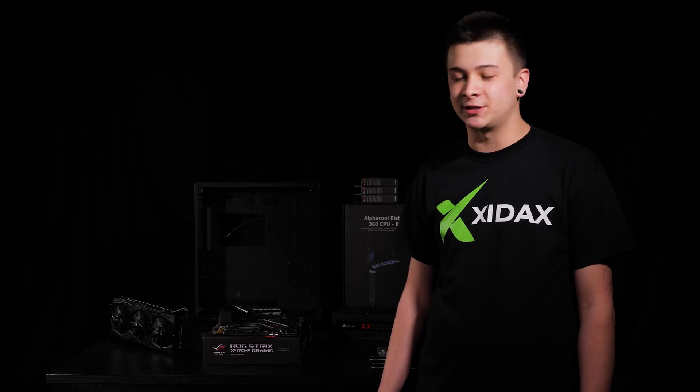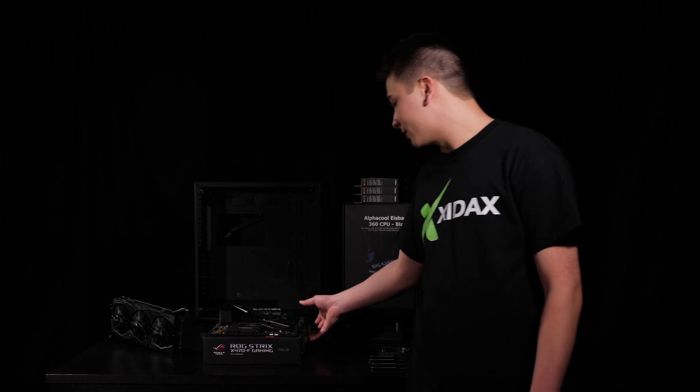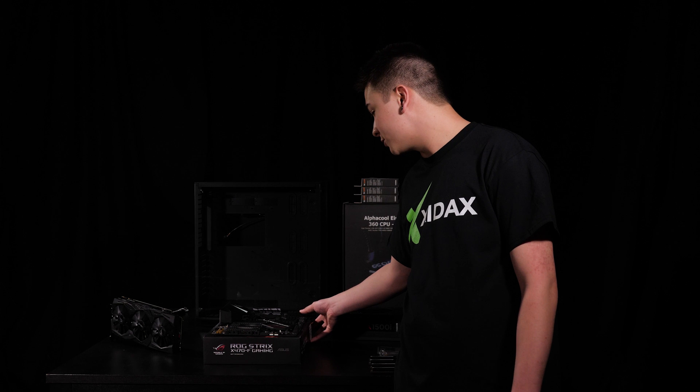Hey guys, this is Jake with XIDAX PCs, and today we're taking a look at the ASUS ROG Strix X470-F gaming motherboard. This is a brand new motherboard from ASUS, and this is for their Ryzen 2 lineup. We're going to be doing a quick overview as well as a custom build in it, so let's get started.